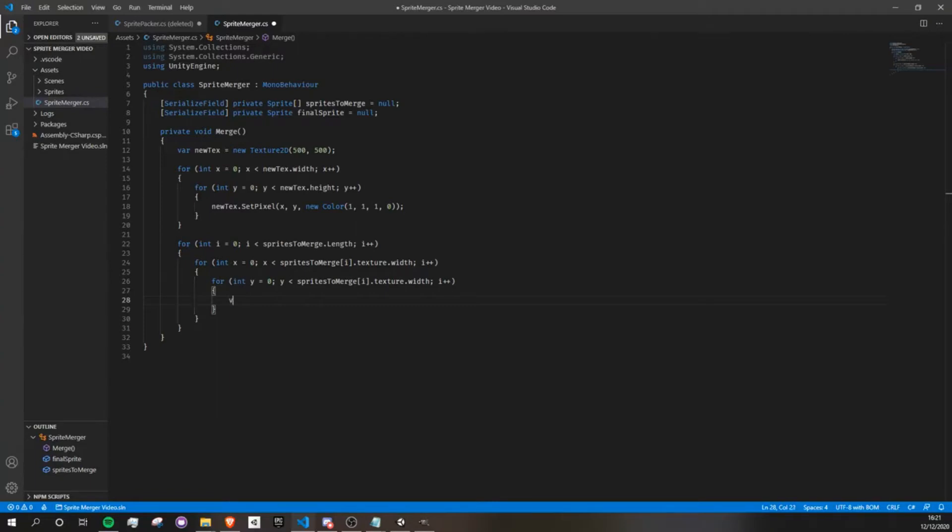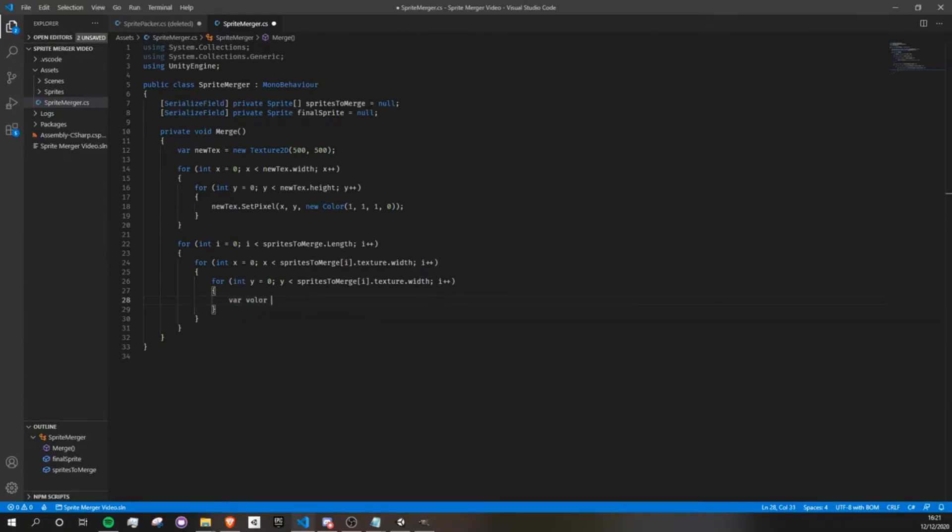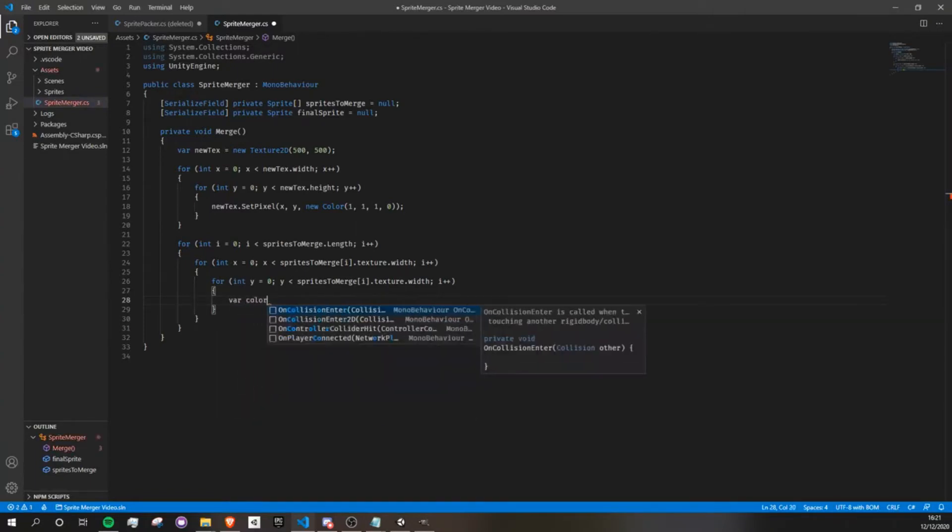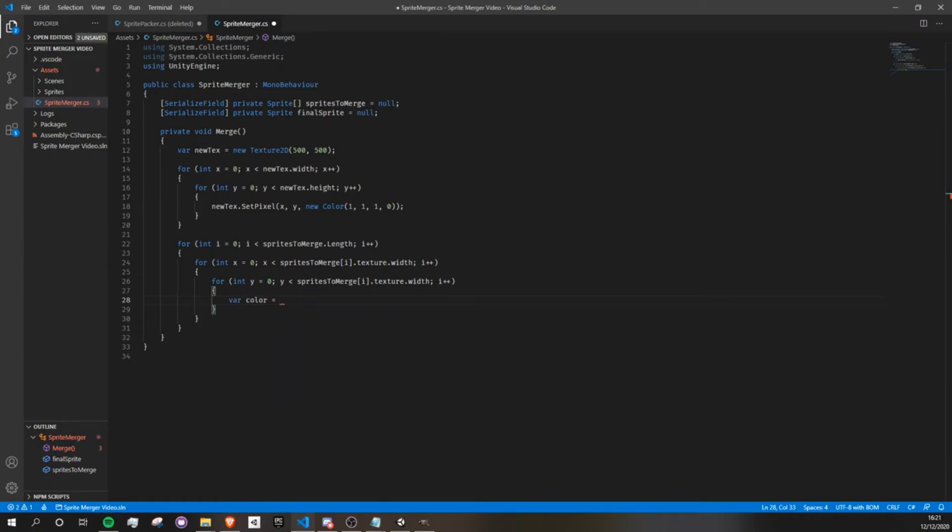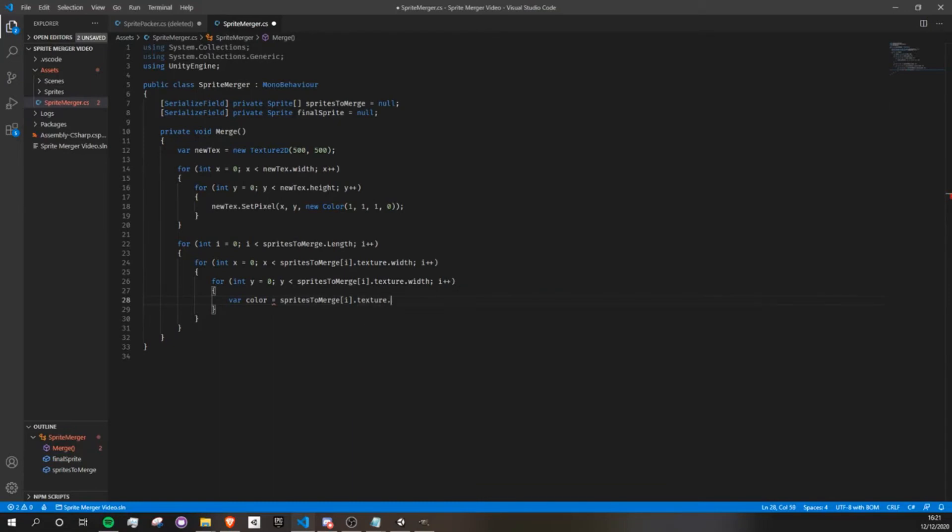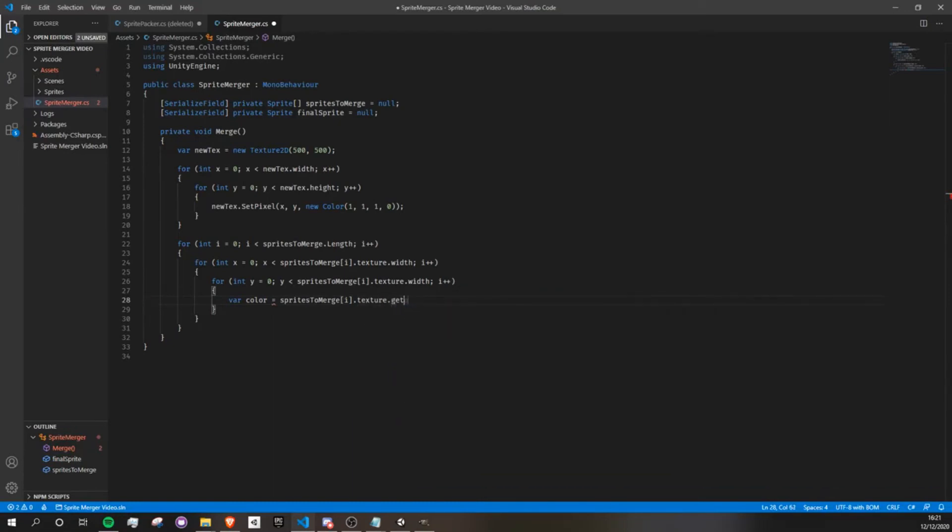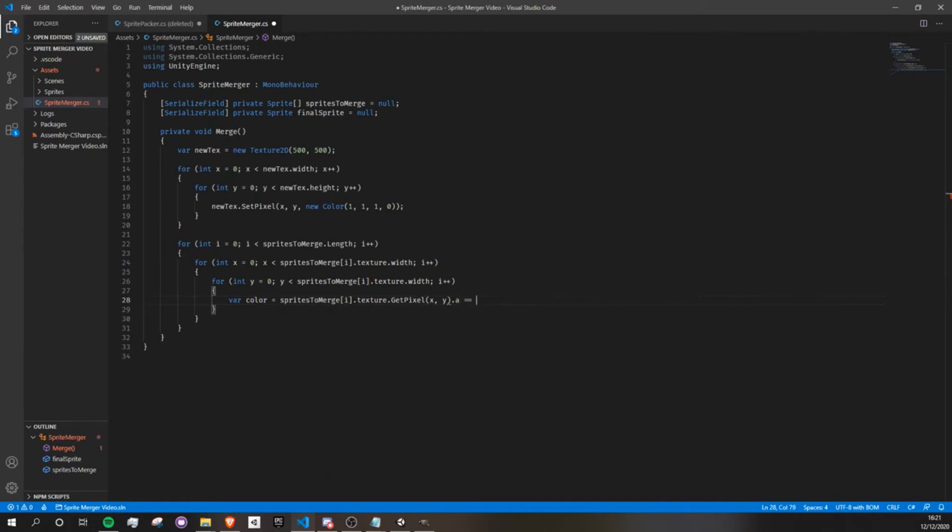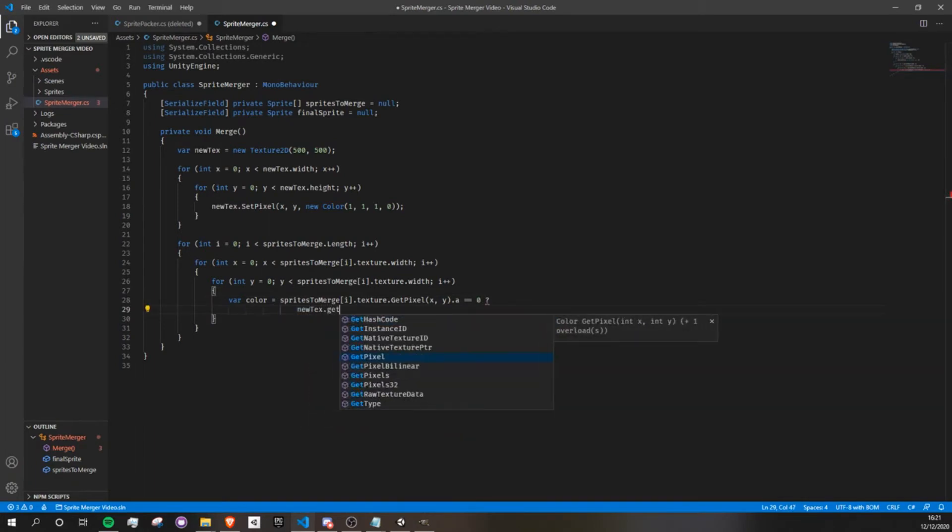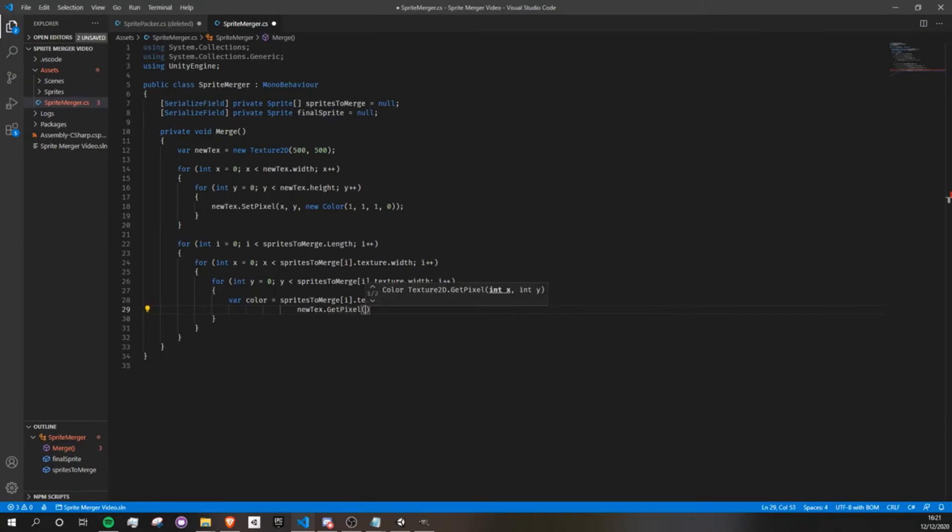Okay, so let's say color, and let's check. Is our current sprite.texture.getPixel, x and y. Is its alpha value equal to 0? If it is 0, then we want it to be newtexture.getPixel, x and y. Okay.